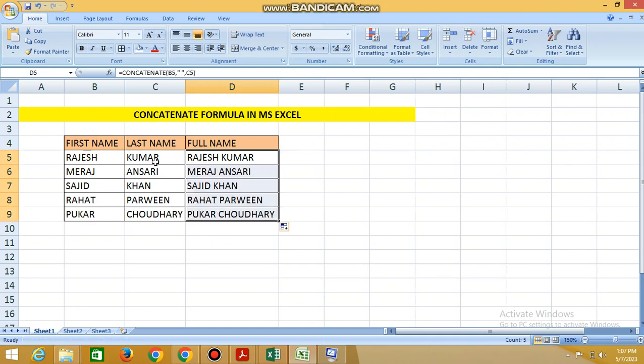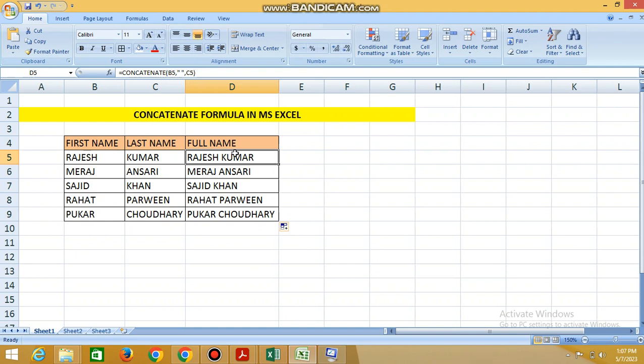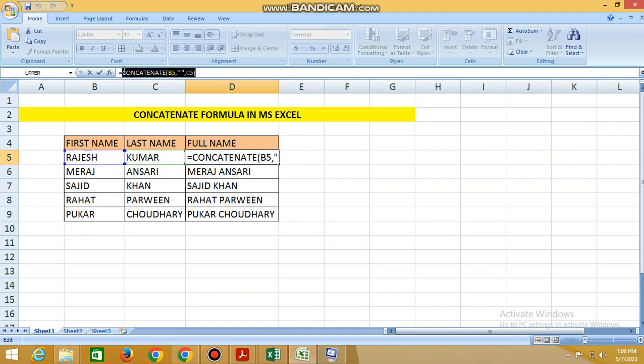This is the way how to merge two columns. This is the formula.